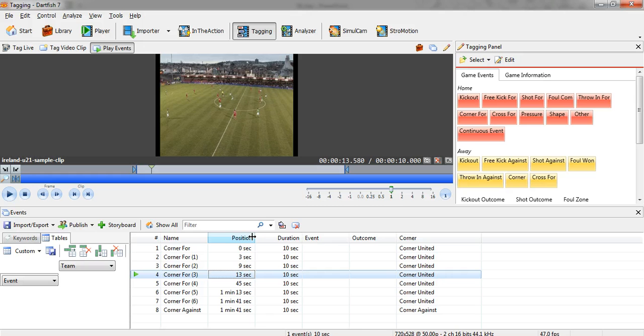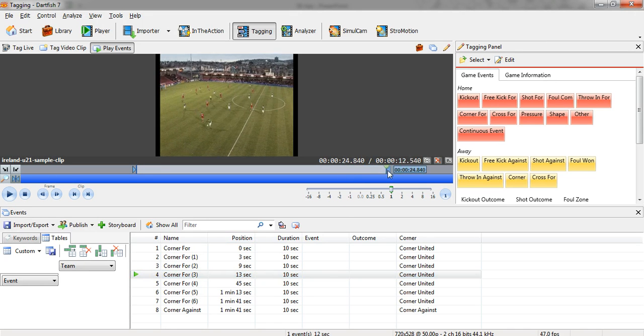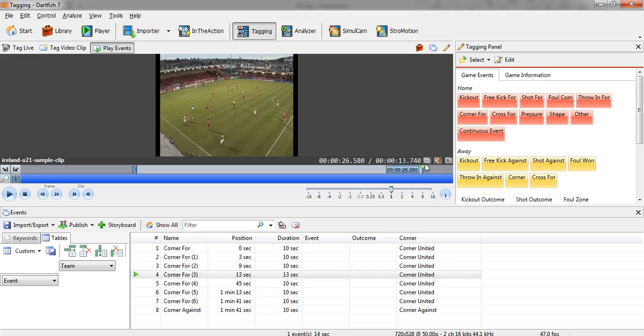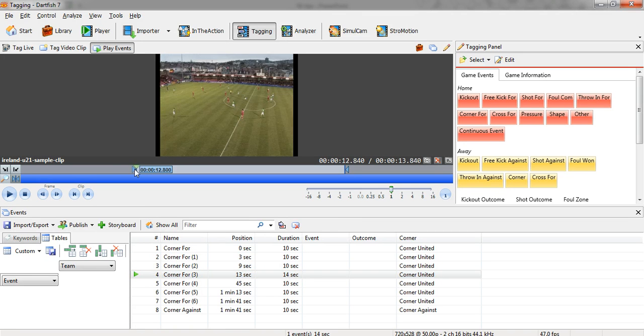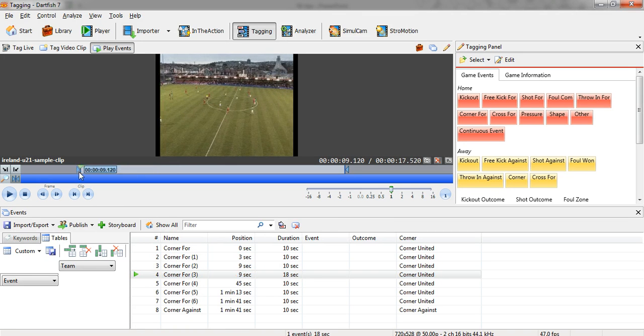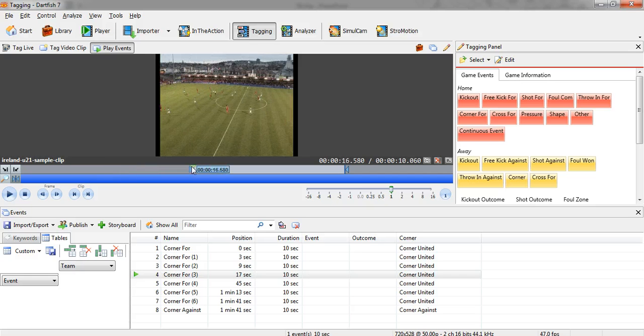But now I want to make it longer or shorter depending on the requirements of the team or the manager. So I do that clip by clip - I just drag out any event, you can see there, and I make it 14 seconds. I can make it longer at the start or shorter at the start depending on what I want to do.